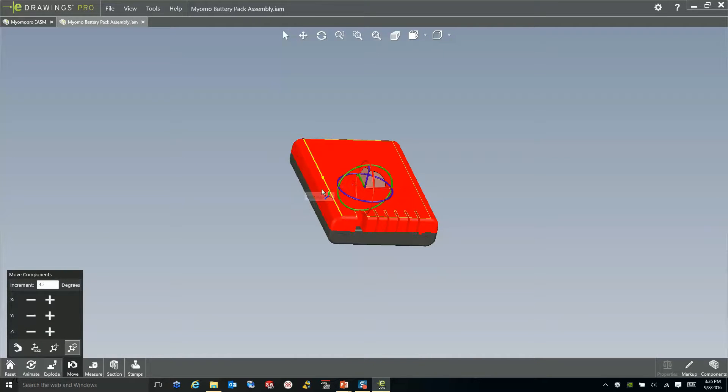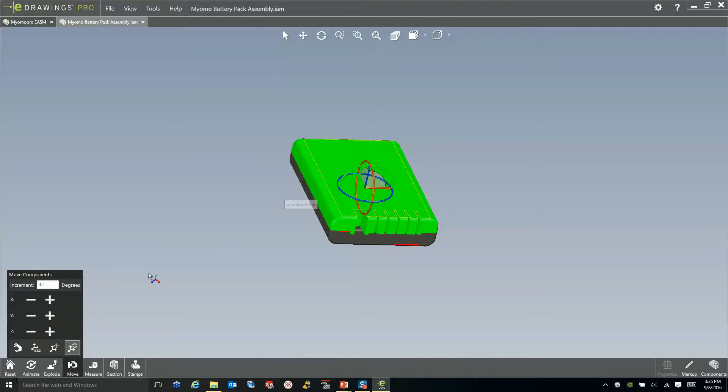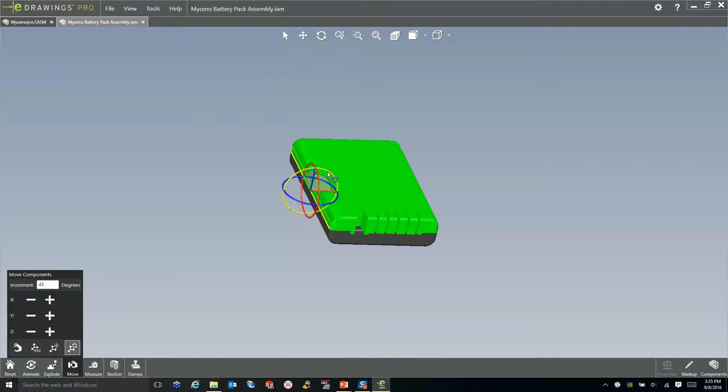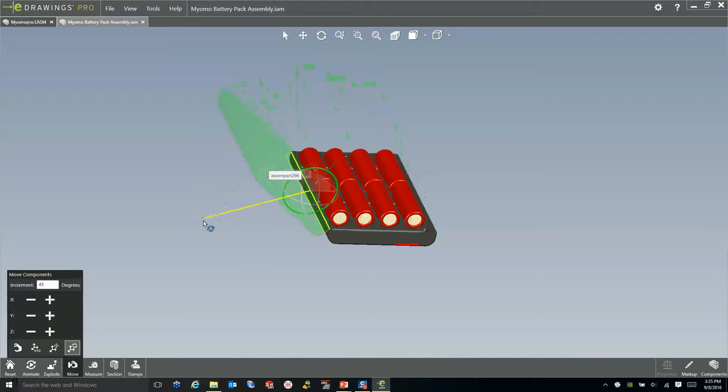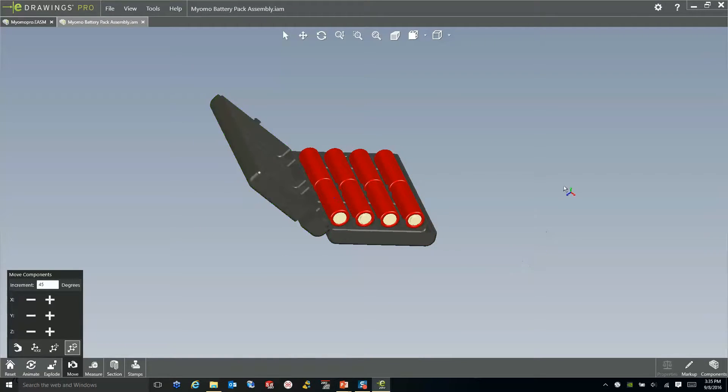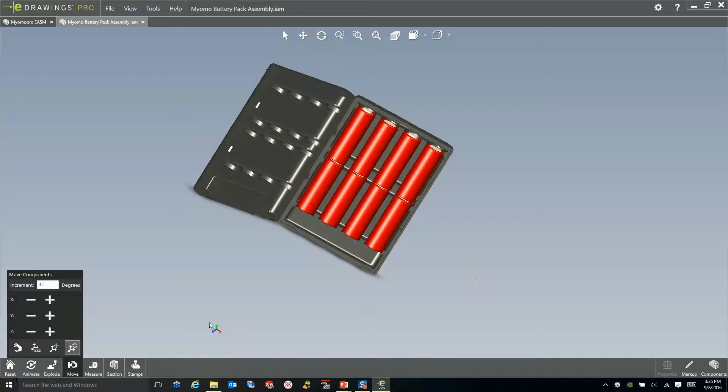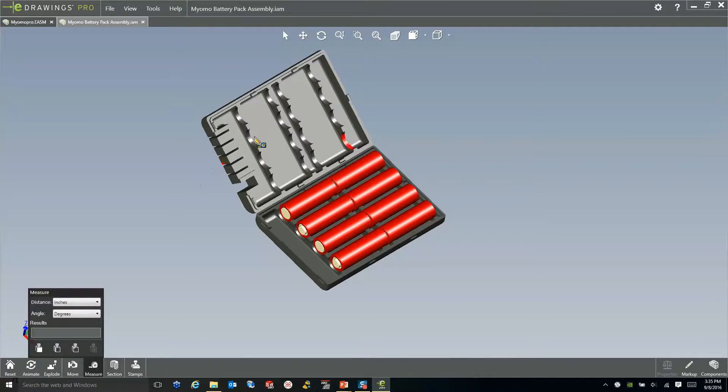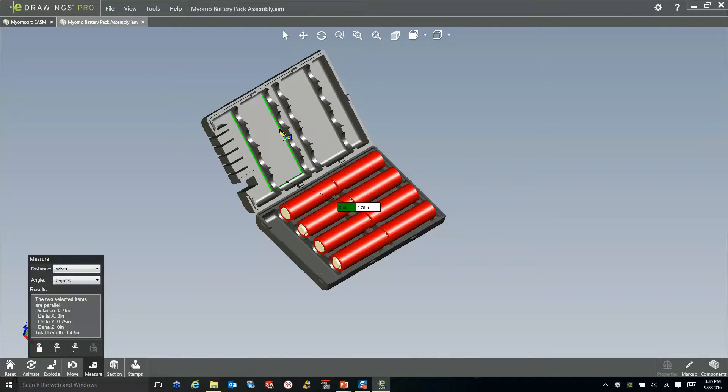So let's go ahead and take the assembly itself, and we'll rotate this guy, open it up. And just like any other file, I can section this, I can measure, and really just manipulate the geometry that's within this file.